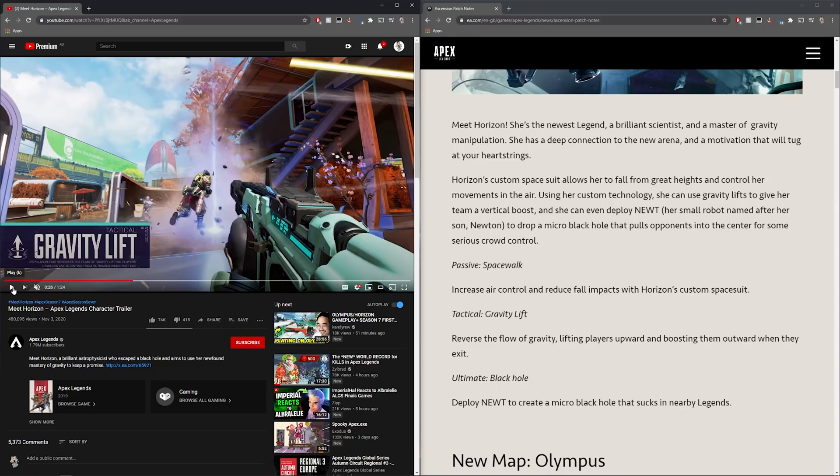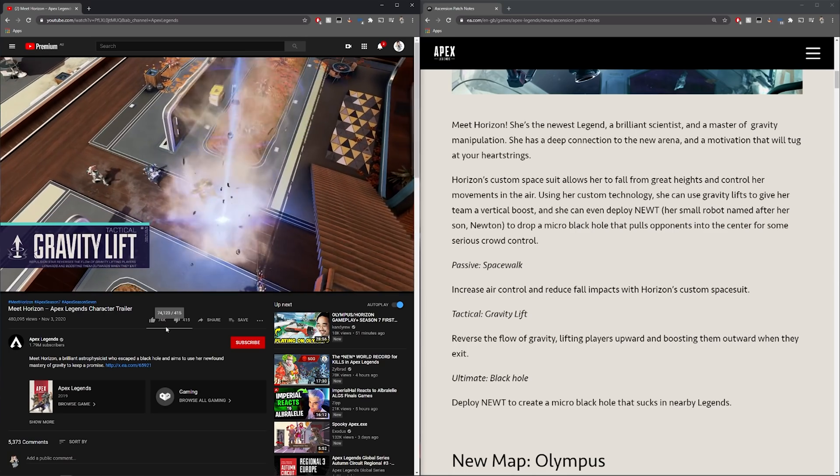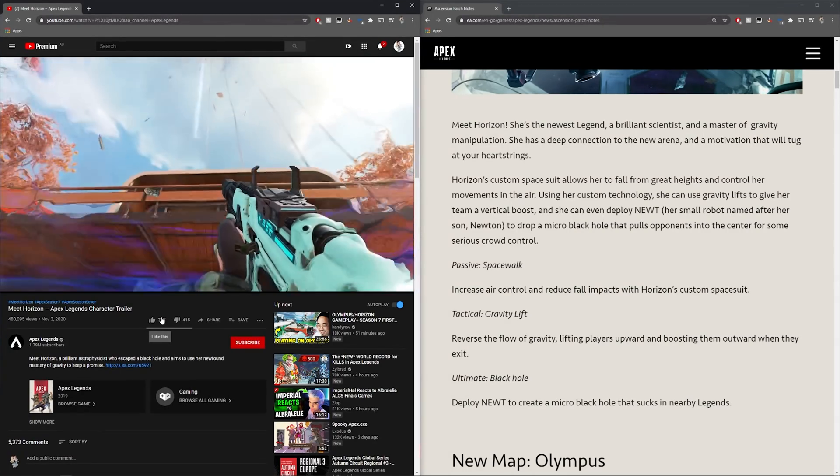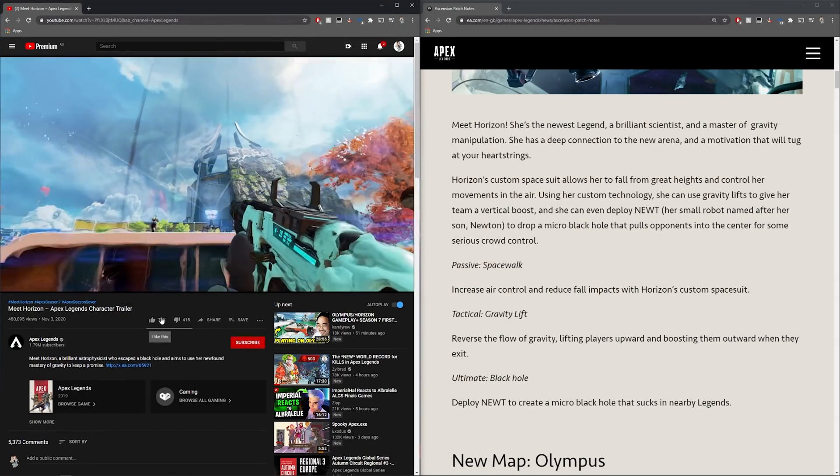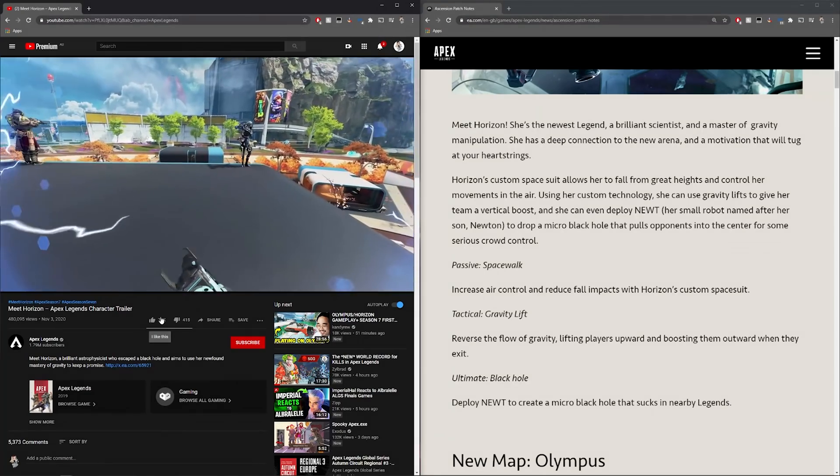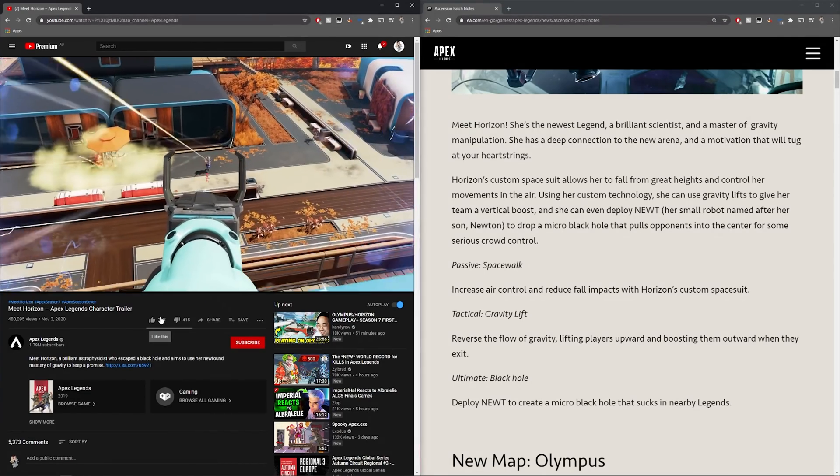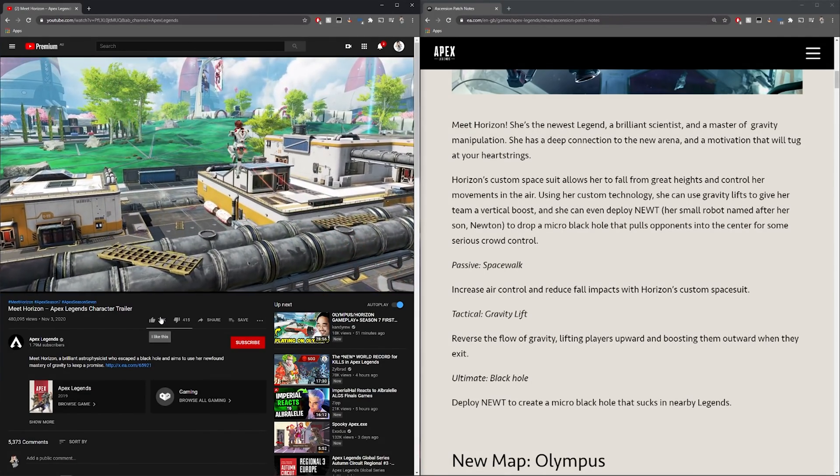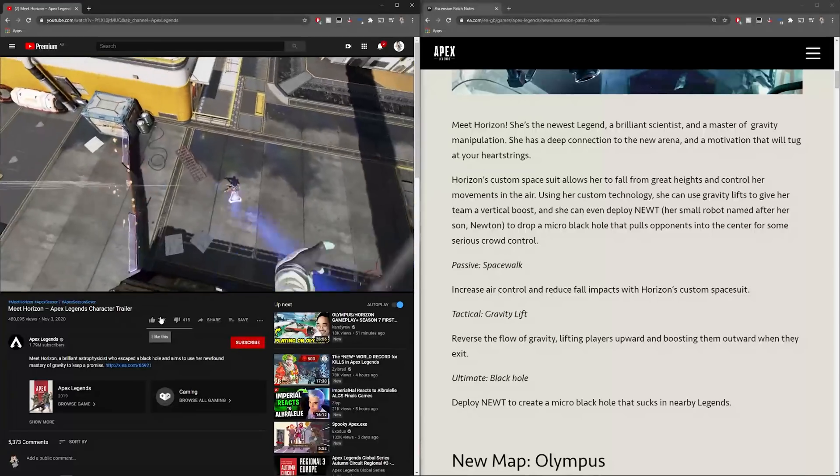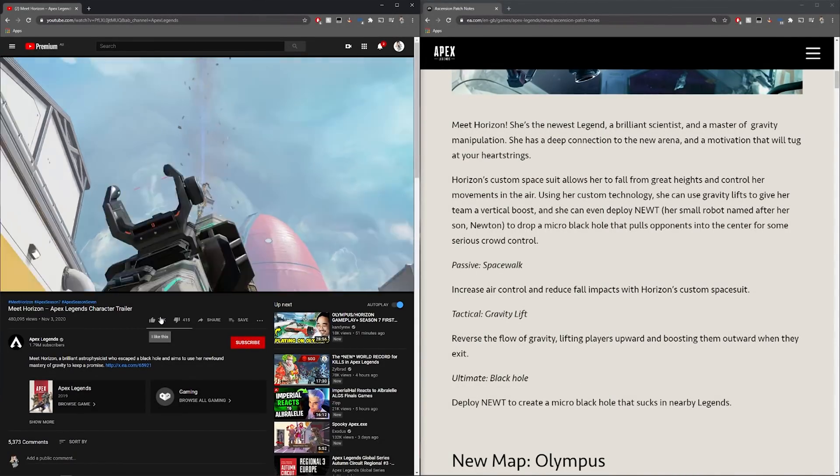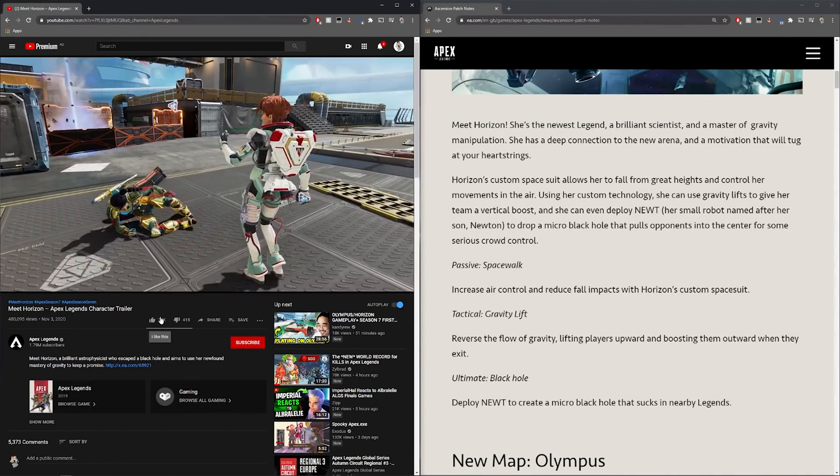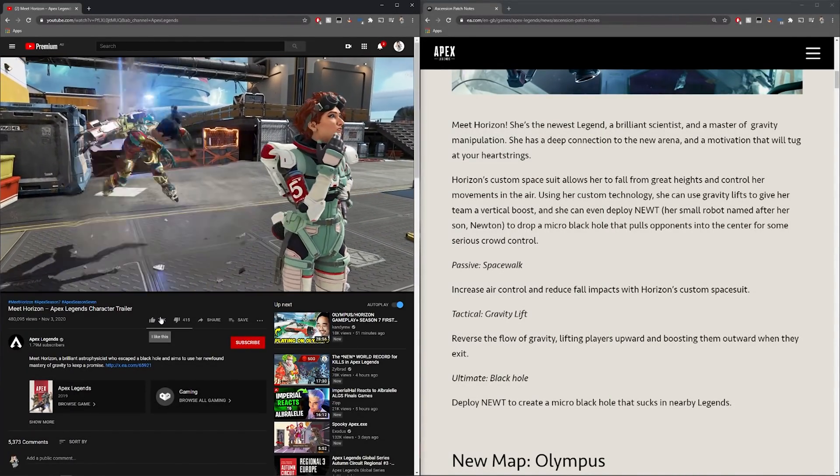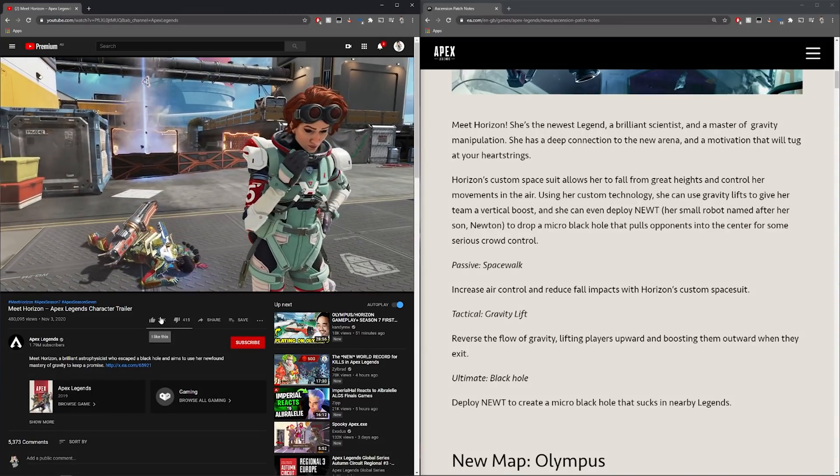Reverse the flow of gravity lifting players upward and boosting them outward when they exit. As you can see in this demonstration they've shown in this clip, it's very familiar, we've been doing this on the current maps that we have right now when we've activated them. This is a really cool way of getting high ground and is another hero that is able to give us mobility. I think it's really really cool.